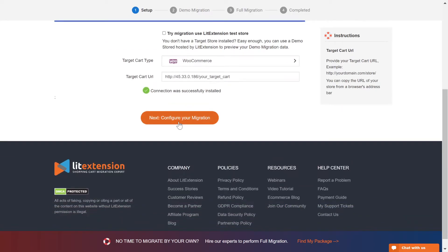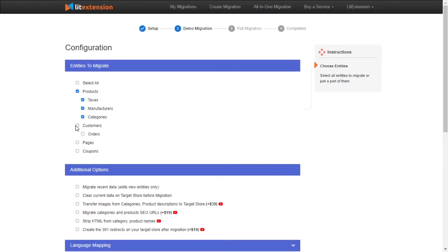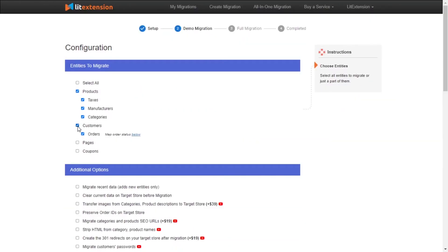Now, click next and proceed to the next step of the migration process. At this step, you need to select the entities you want to migrate to WooCommerce. You can choose to migrate only one or some entities or click select all to migrate all of them.